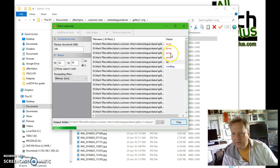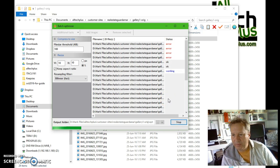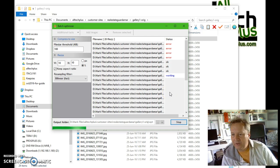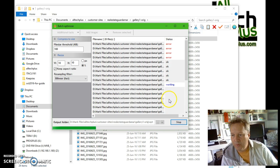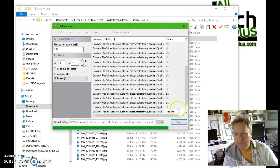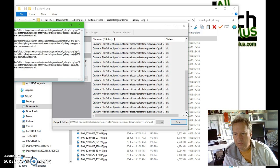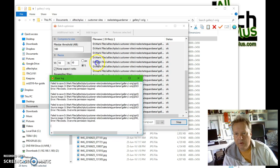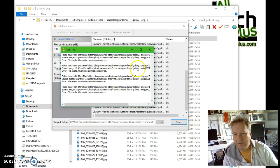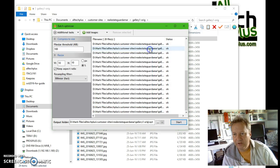I got an error for the first four there simply because I've already tried this before and I didn't delete the files, so I'm going to ignore that. But you should get OKs for all your images as it progresses through the work that you've asked it to do. These are just the error messages from the first run — overwrite permission required — because I forgot to delete the files the first time I tested this.